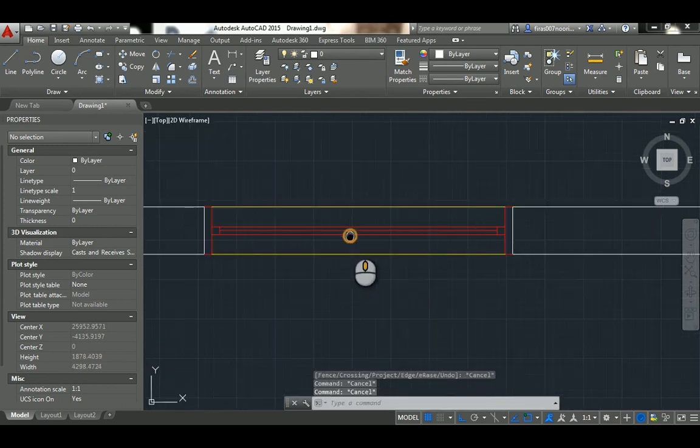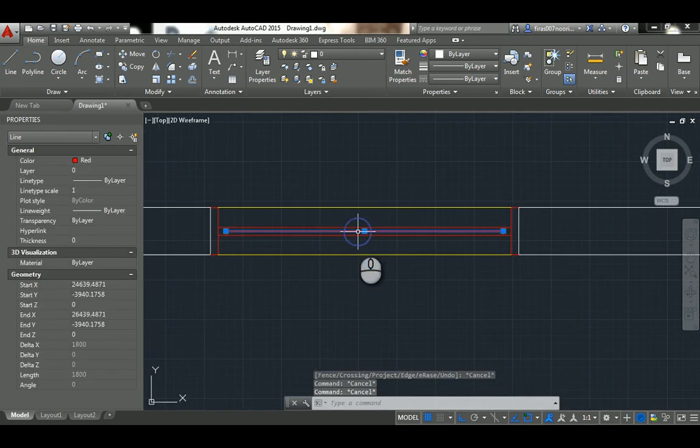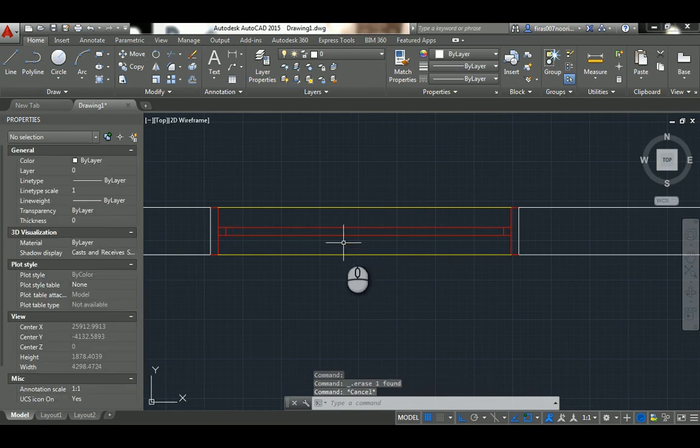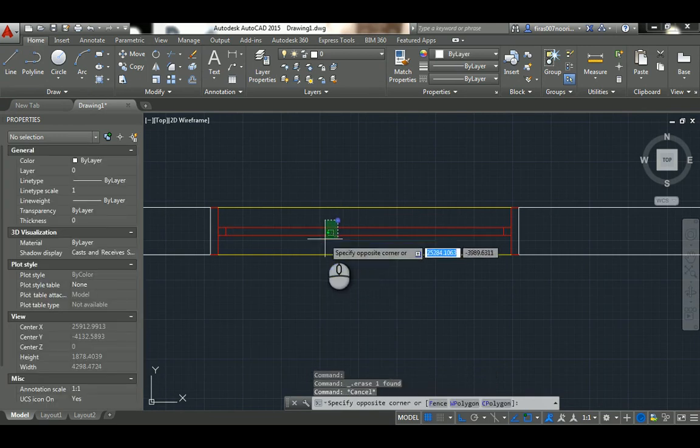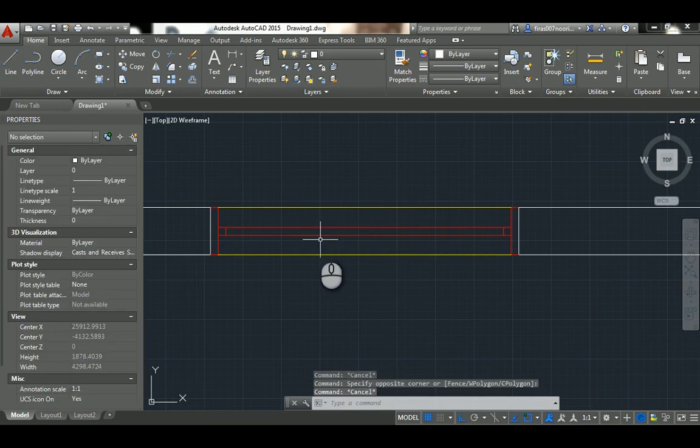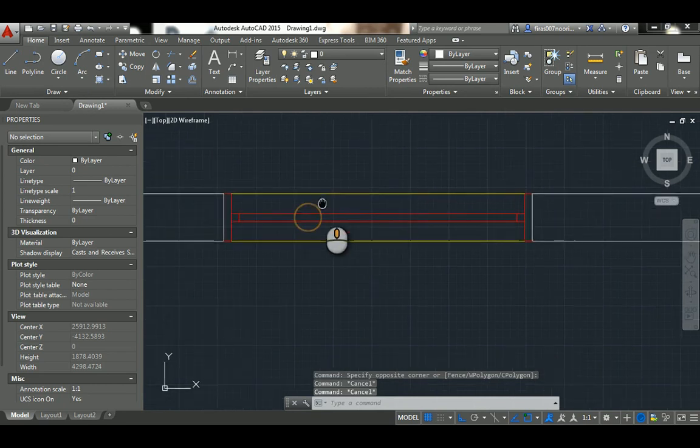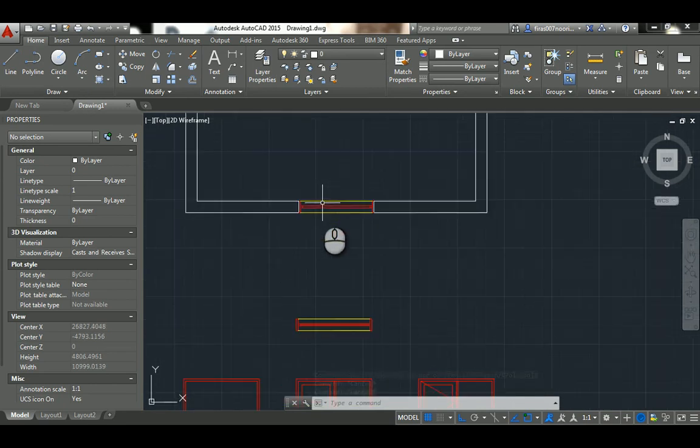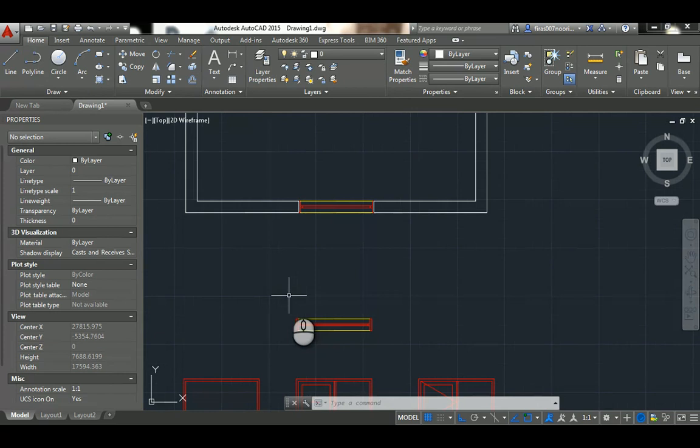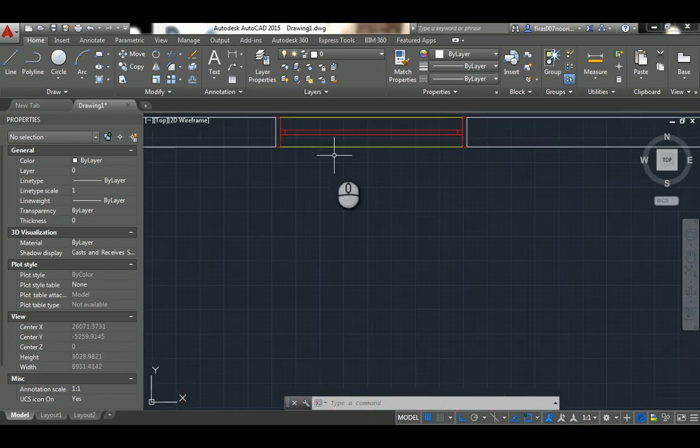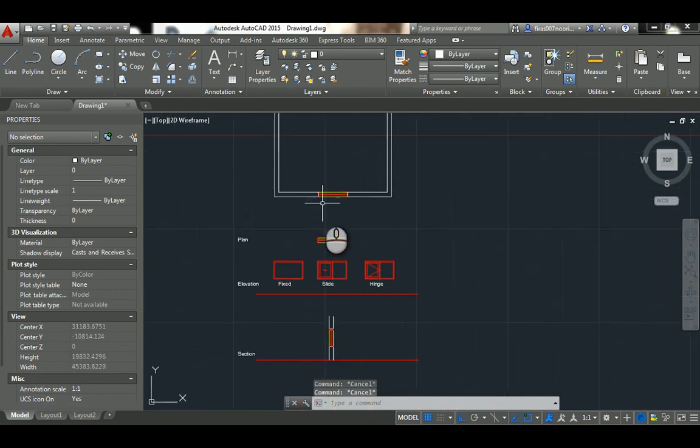Some people do three lines, some people just do it like this, whatever you think is better. Some people actually change this into blue. I've had lots of architectural symbols in here, so whatever you find yourself suitable with.